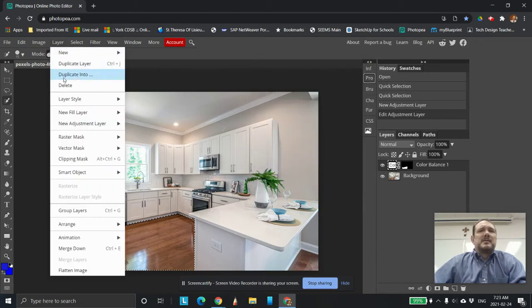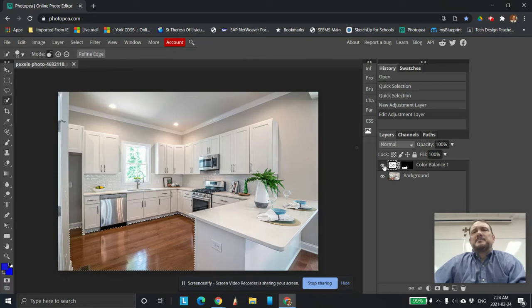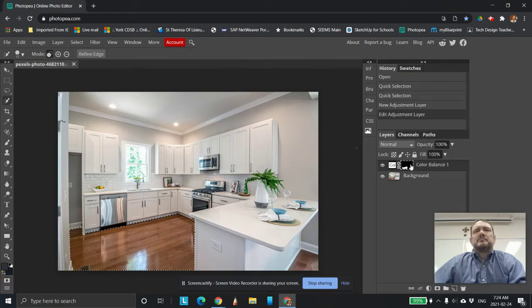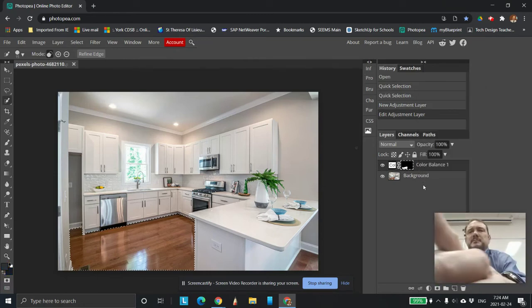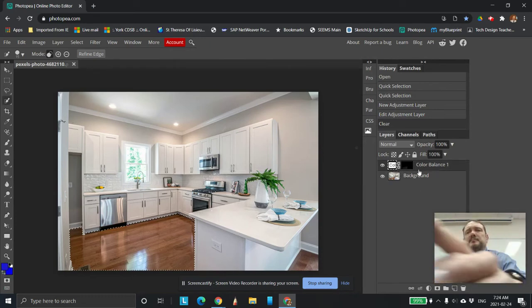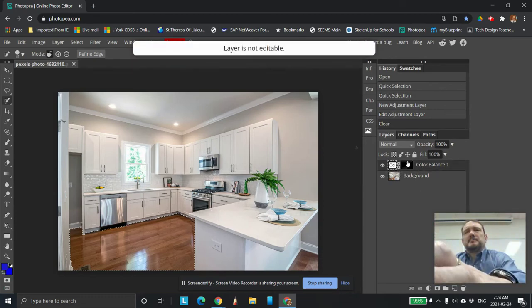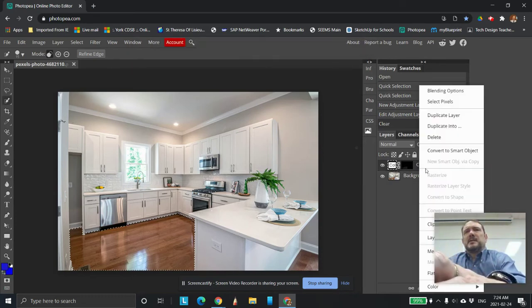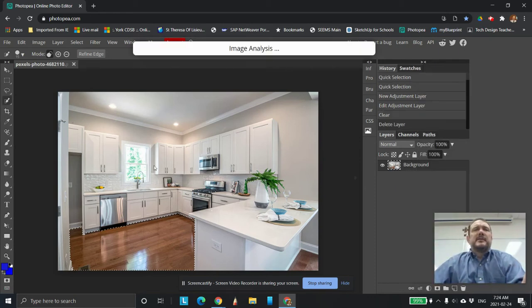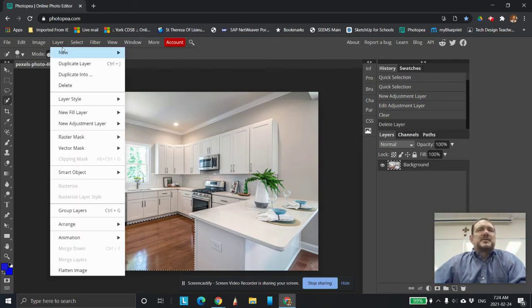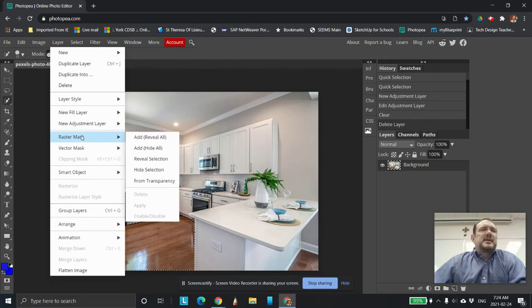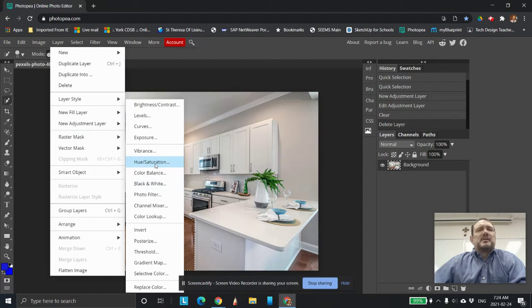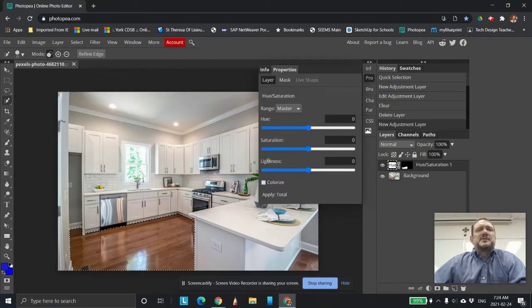I'm going to come back in here, New Adjustment Layer. This time I'm going to come in here, I'm going to try Layer, New Adjustment Layer, I'm going to take black and white. So Hue and Saturation works as well. Hue and Saturation gives you more options.